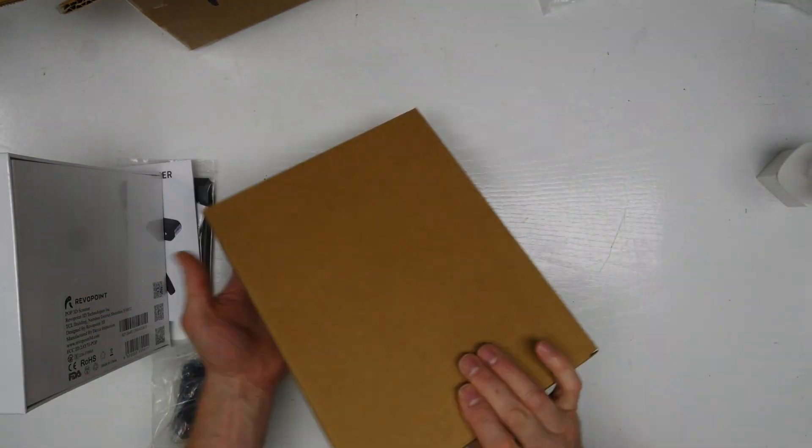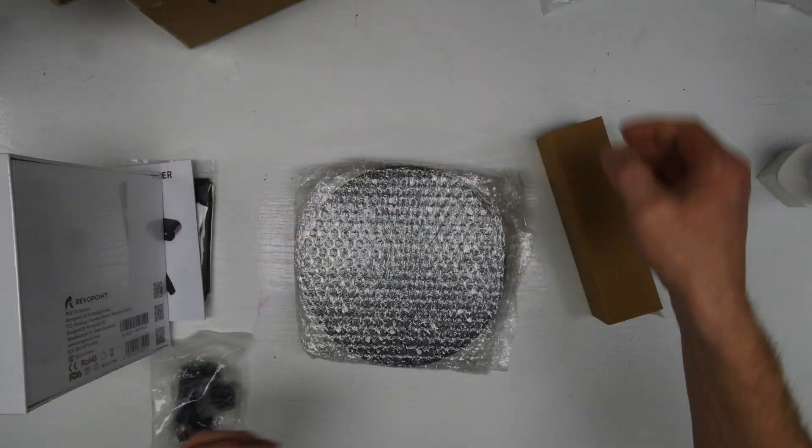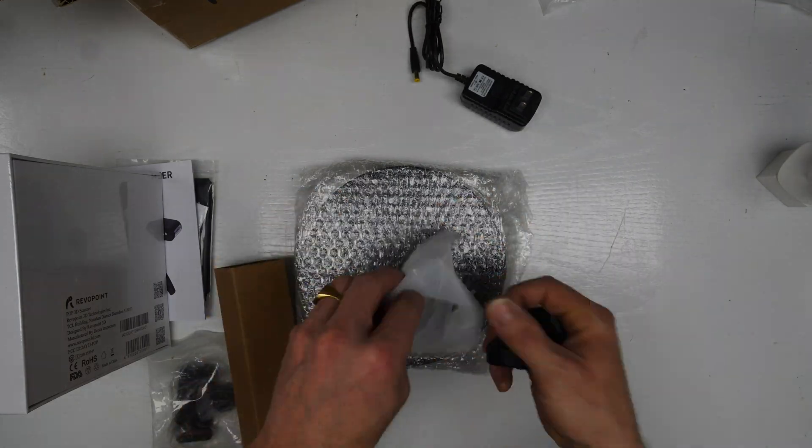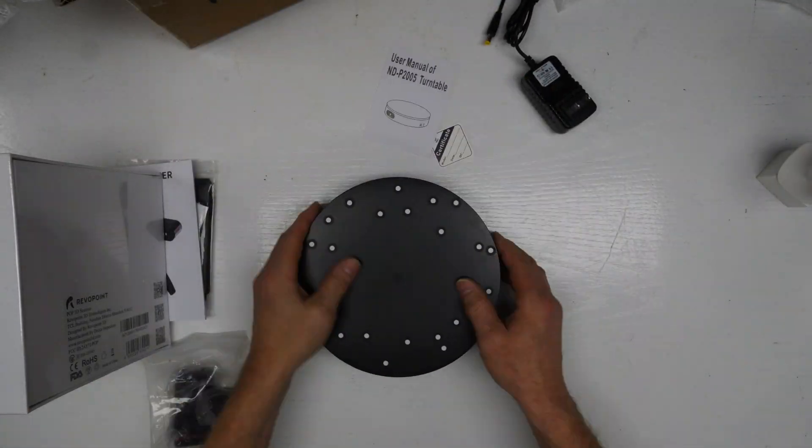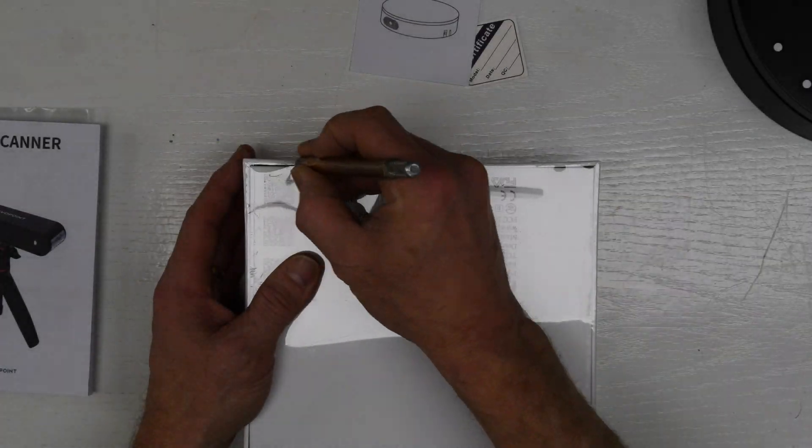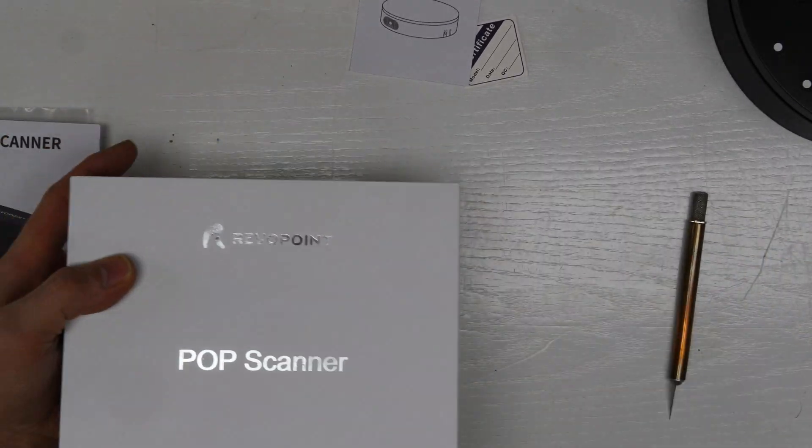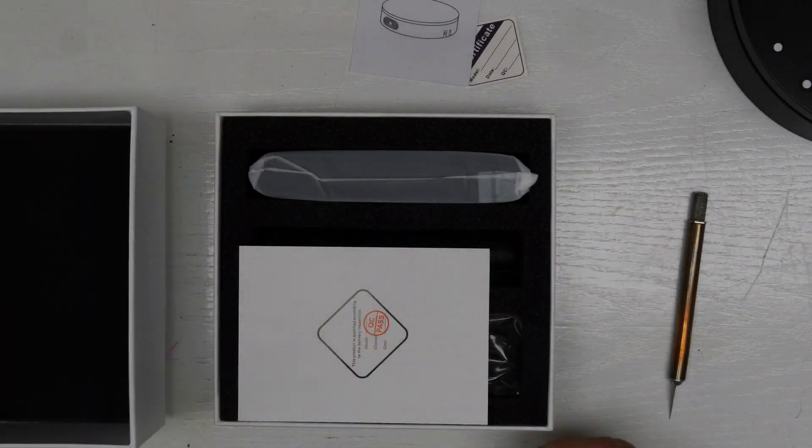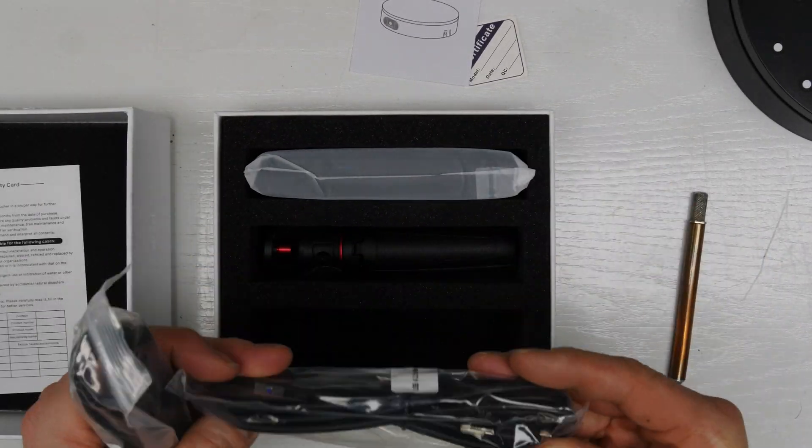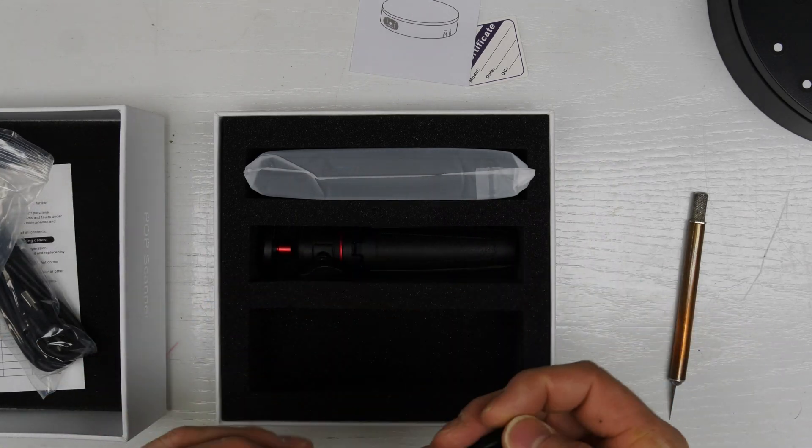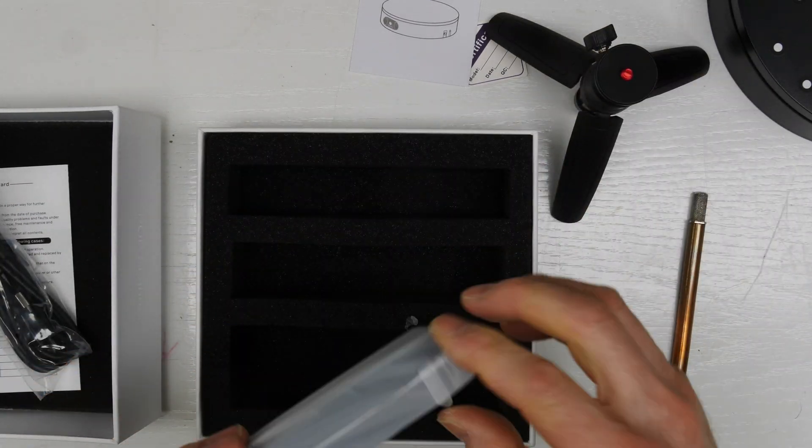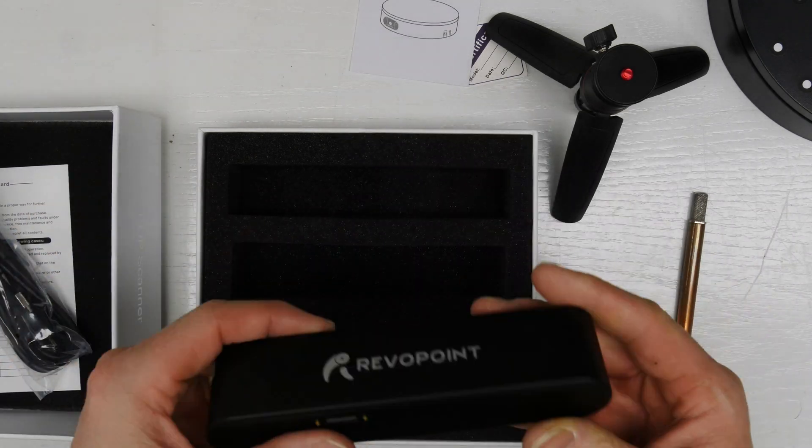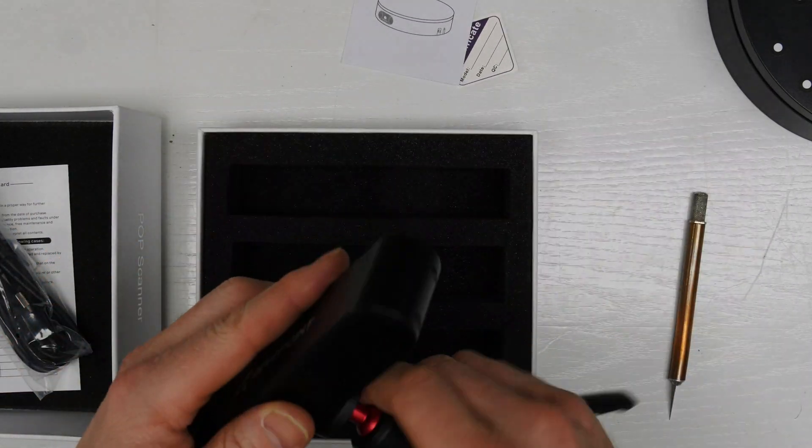Here's our turntable. You can plug it in. So I'll put this thing together and we'll set up a scan and we'll see what kind of results we get. You get some USB-C cables, which are nice, and a little tripod. And then this is the scanning unit right here.